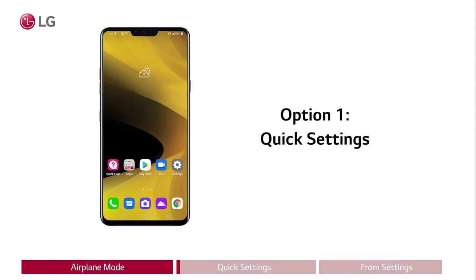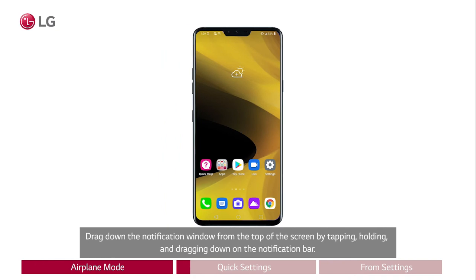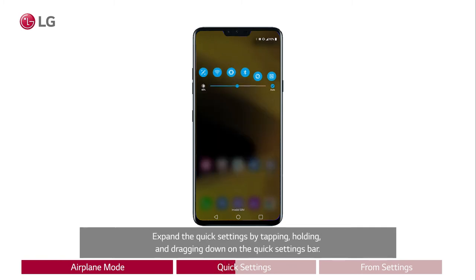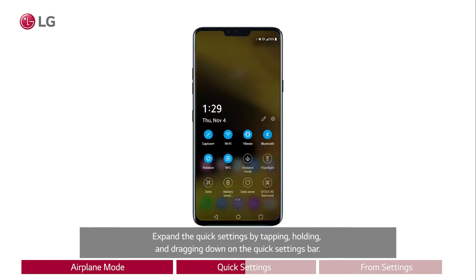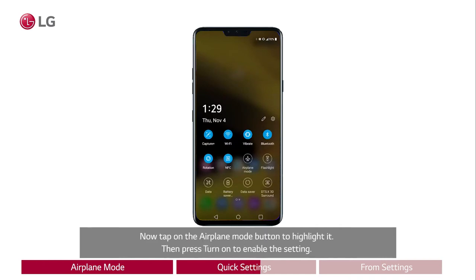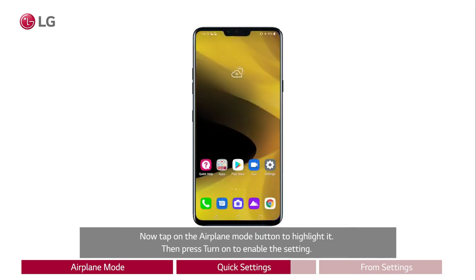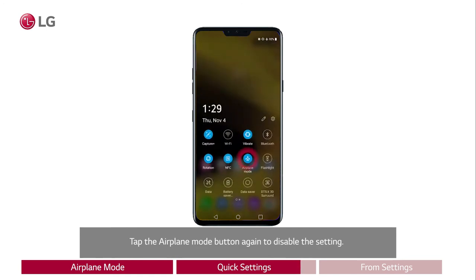Option 1: Quick Settings. Drag down the notification window from the top of the screen by tapping, holding, and dragging down on the notification bar. Expand the quick settings by tapping, holding, and dragging down on the quick settings bar. Now tap on the airplane mode button to highlight it, then press turn on to enable the setting. Tap the airplane mode button again to disable the setting.